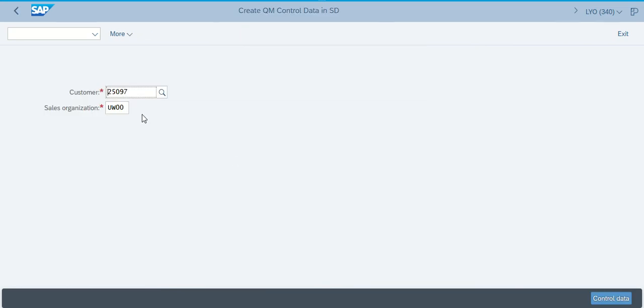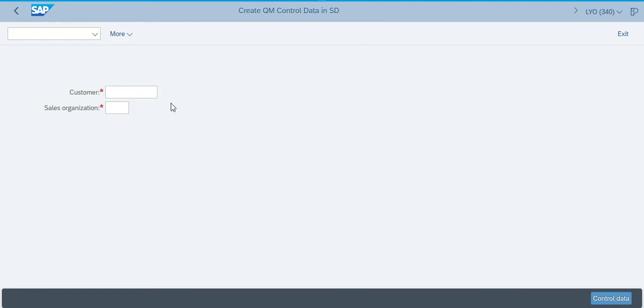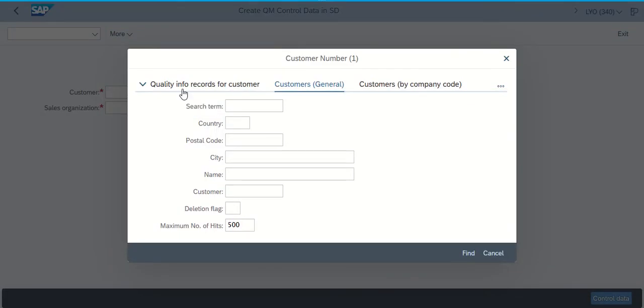You'll notice when this pops up, yours may not automatically populate your customer number. So I'm going to back that out. If it doesn't automatically populate, you can click on the search button. In there, make sure you go to the customer's general tab and in the search term, punch in your three digit learn dash code.